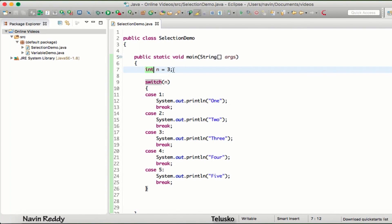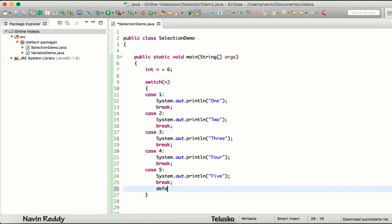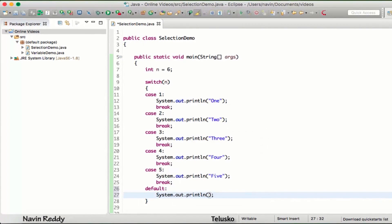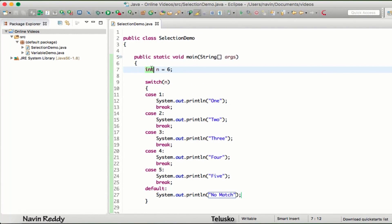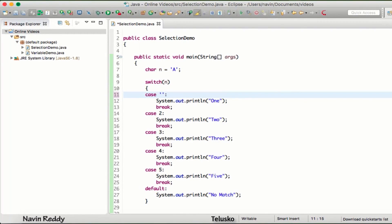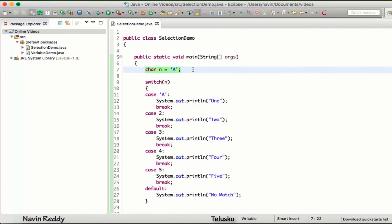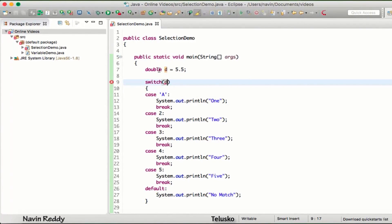You can pass int in switch. What if I pass six — we don't have a case for six, so nothing prints. For that, we write a default case: if none of the cases match, default executes and prints 'not matched'. We can also pass char — a character gets converted to integer, so that works fine. But if you try double — like 5.5 — you get an error: 'cannot switch on a value of type double'. Switch does not support double.